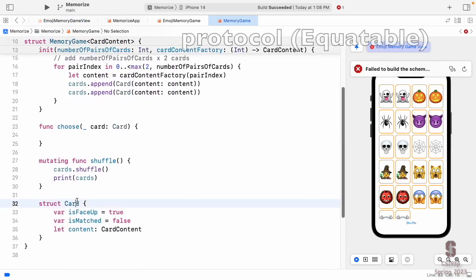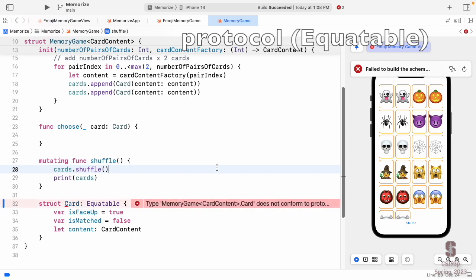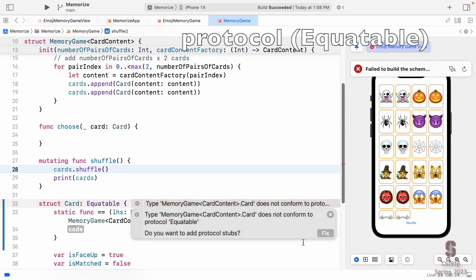Going back to our model, I'll just say the Card struct conforms to `Equatable`. When I do that, I get another error: 'type MemoryGame.Card does not conform to Equatable.' Just like when something conforms to `View` we had to implement `var body: some View`, we have to do something for `Equatable` too. I'll use the fix to get protocol stubs — it doesn't always work, but with `Equatable` it will.